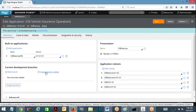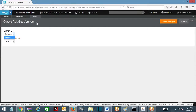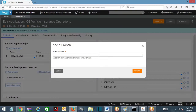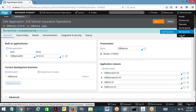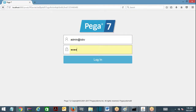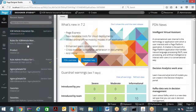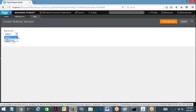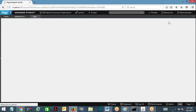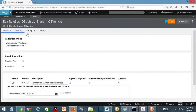You must first create a branch ruleset for a specific ruleset version. First you need to create a branch ID. I am going to add a branch - branch name is IOBV vehicle. I have added a branch. Now I am going to create a branch ruleset. I am going to select the branch ID which I just created. Ruleset is IOBV vehicle. Create and open. Save this. Now this is the branch ruleset.